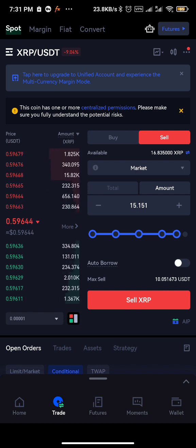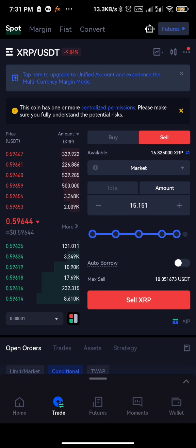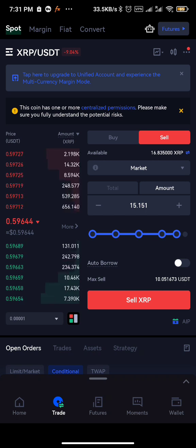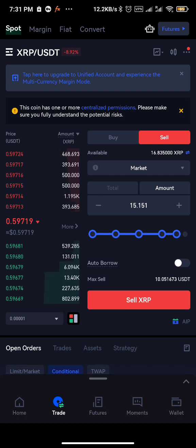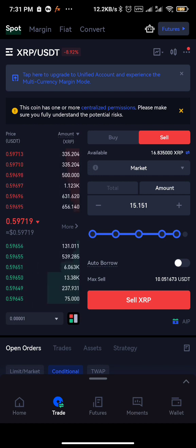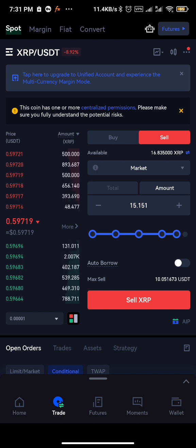On Gate.io, you can't do that — you have to choose to either set the take profit or the stop loss; you can only choose one of the two. Don't forget to subscribe to this channel, like this video, and share it with your friends. We have a Telegram group in the description — join for more updates. Thank you very much, God bless you.